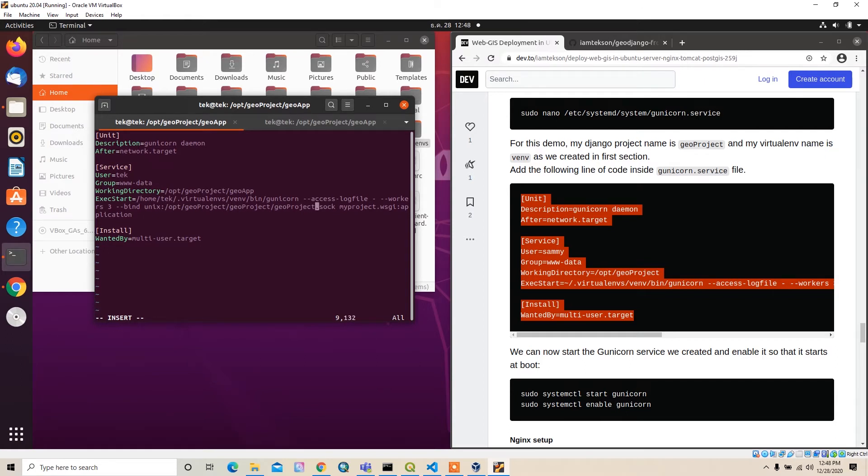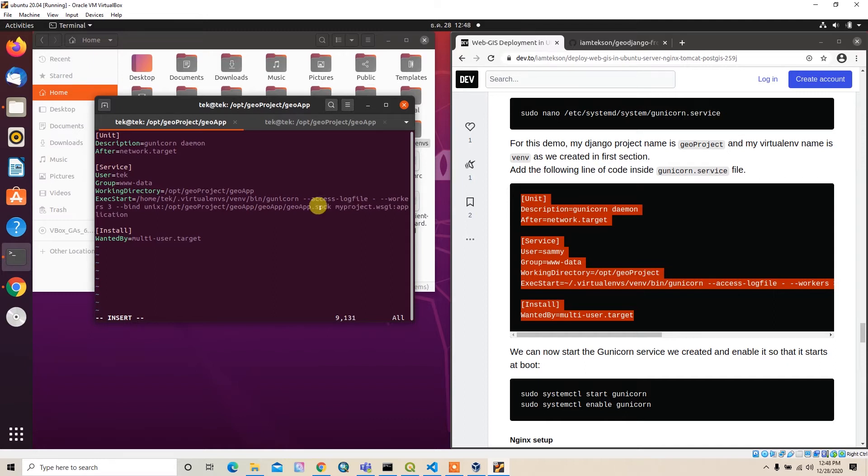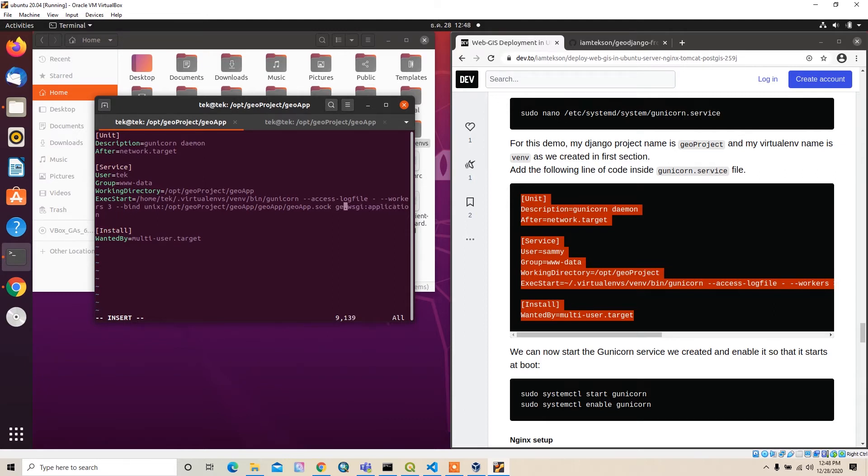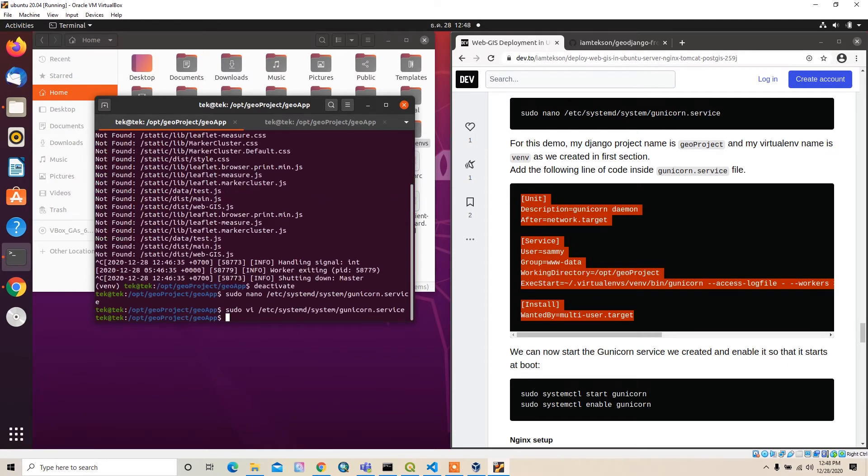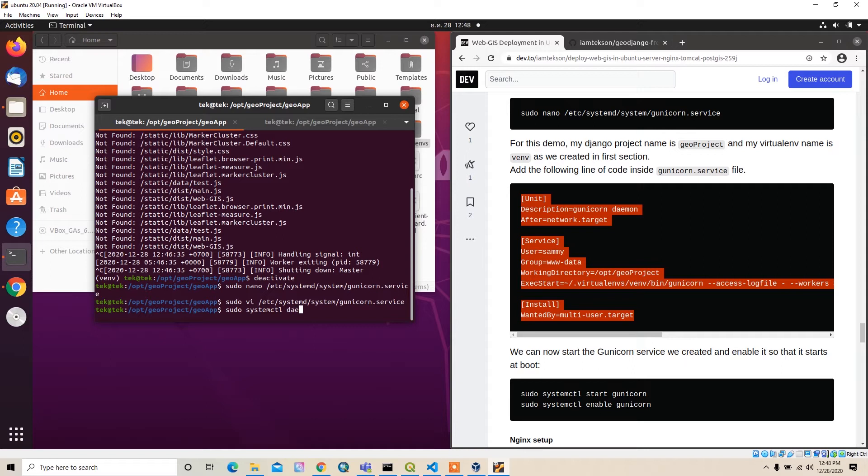The log file will be /opt/geo_project. Maybe I can just do /opt/geo_project and then inside we can write the gof.sock file. For our case, this is gof.wsgi.